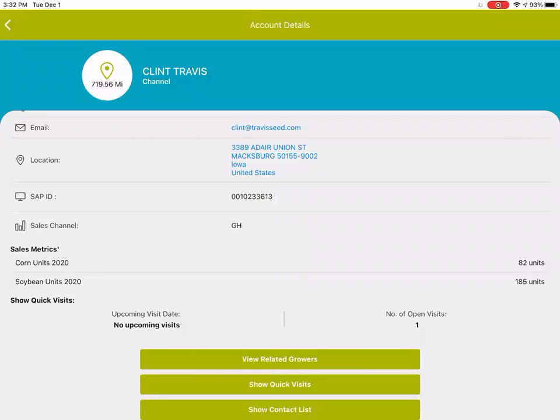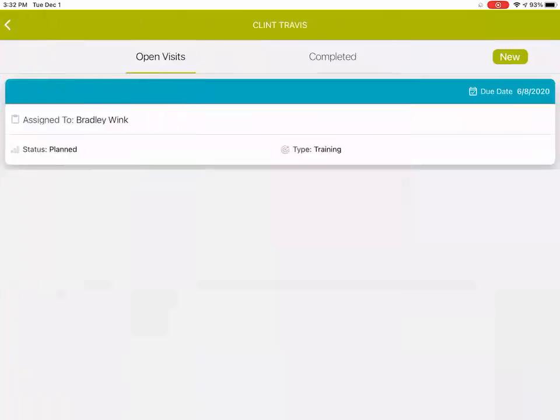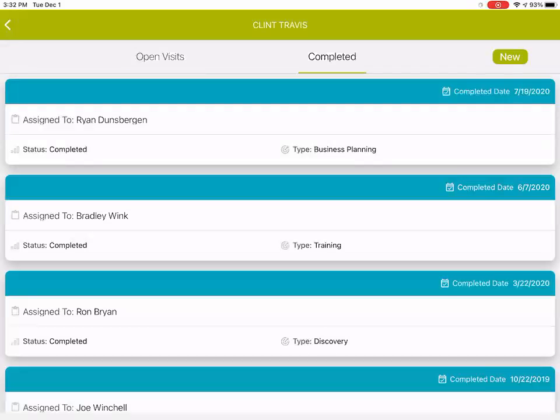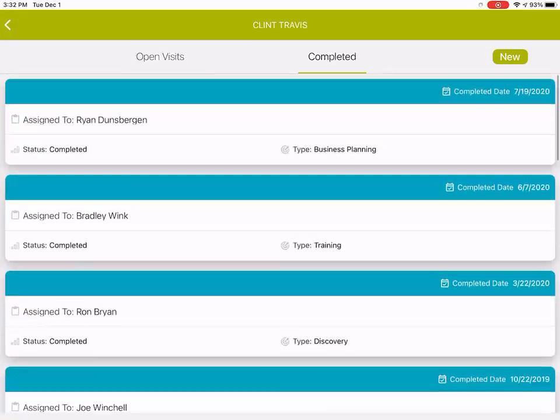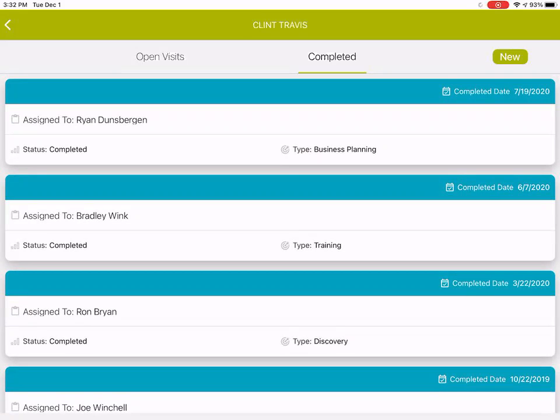The next thing that I'll show you is the show quick visits button. In this case, you can see if there's any open visits related to that seed advisor or any closed completed quick visits as well, and you can add a new quick visit by clicking on the new button on the upper left-hand corner.